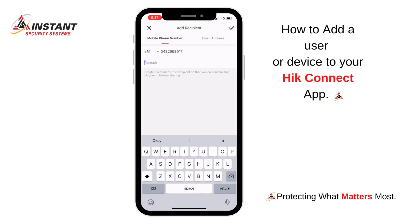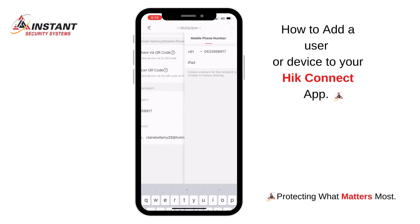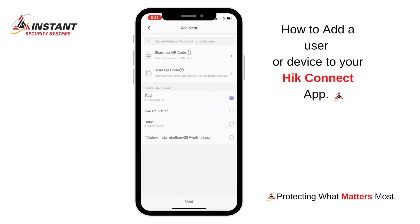Here you can title who this individual is or what device it is. So I'm just going to say here 'iPad'. Now click the tick at the top right hand corner and then ensure that you have ticked your iPad or whoever it may be.